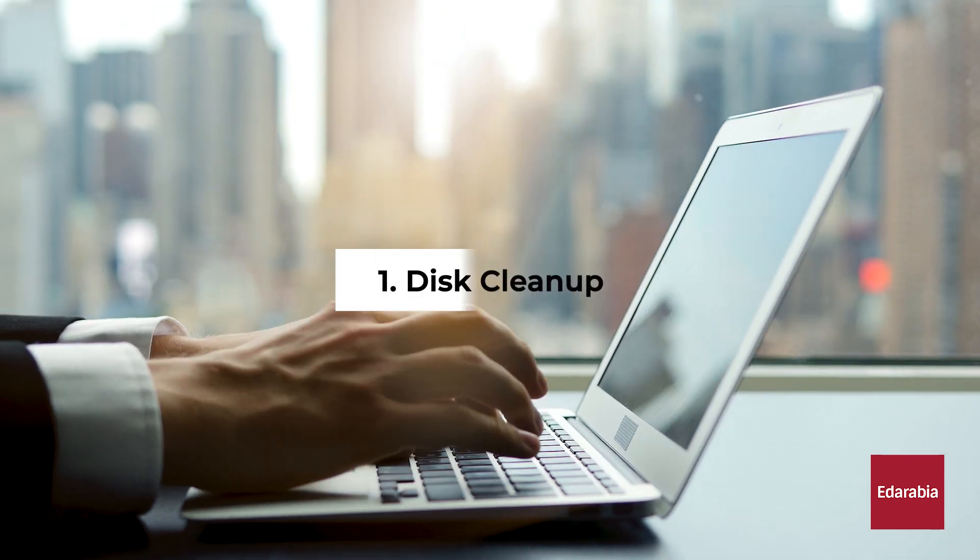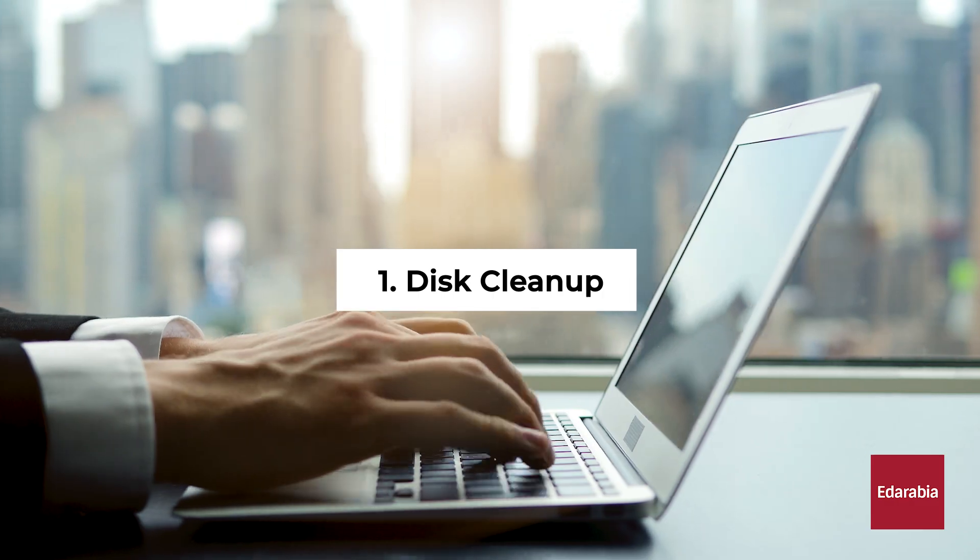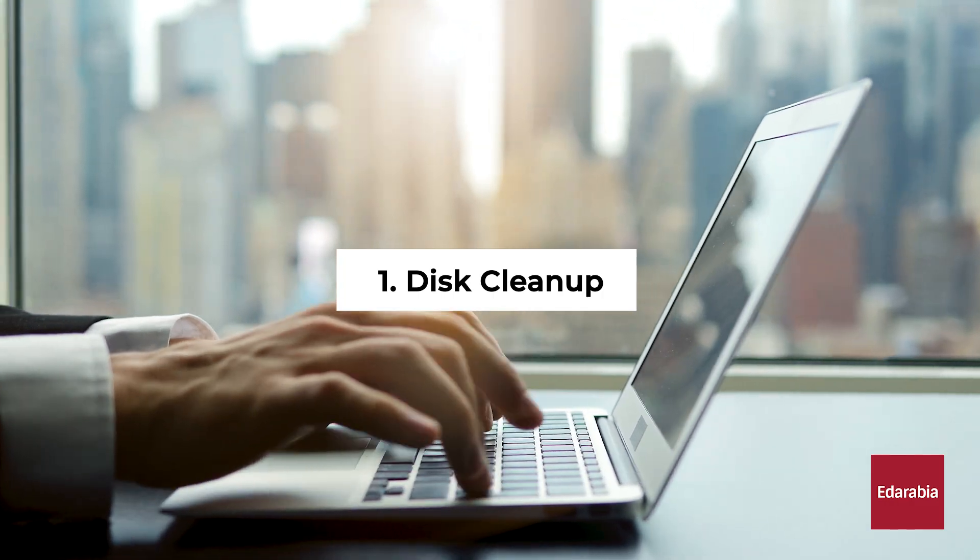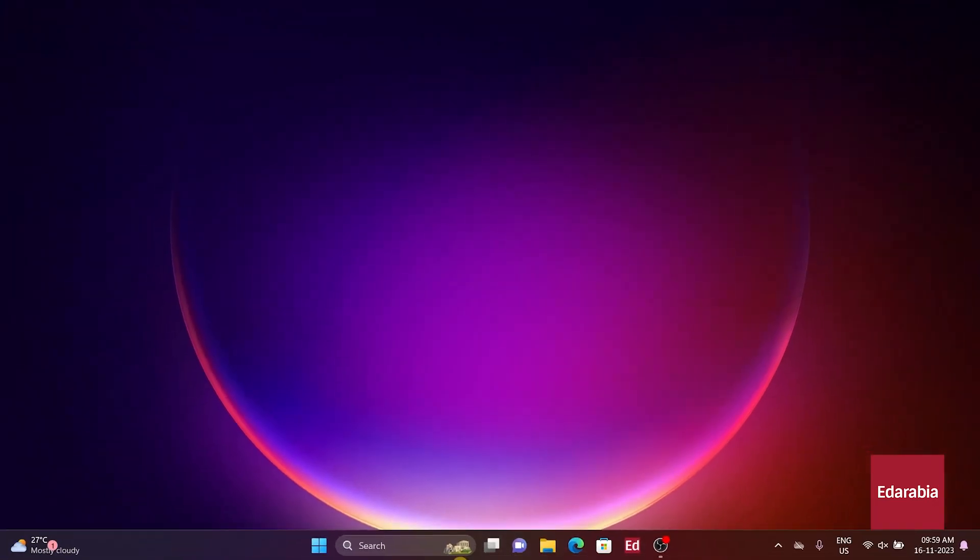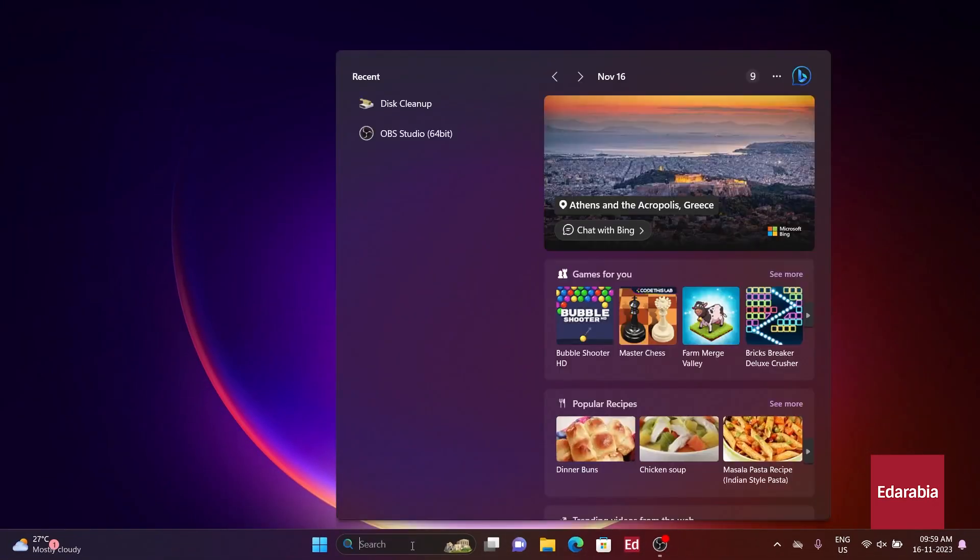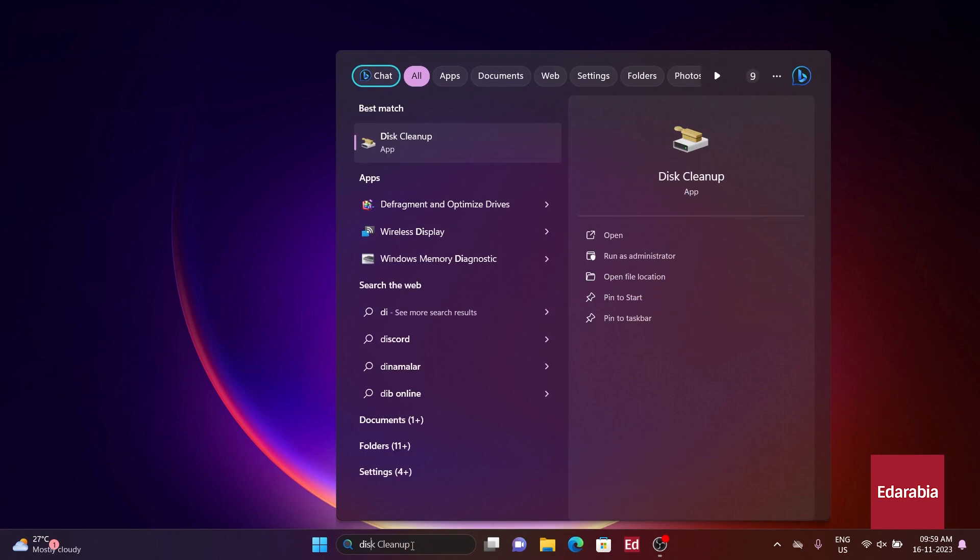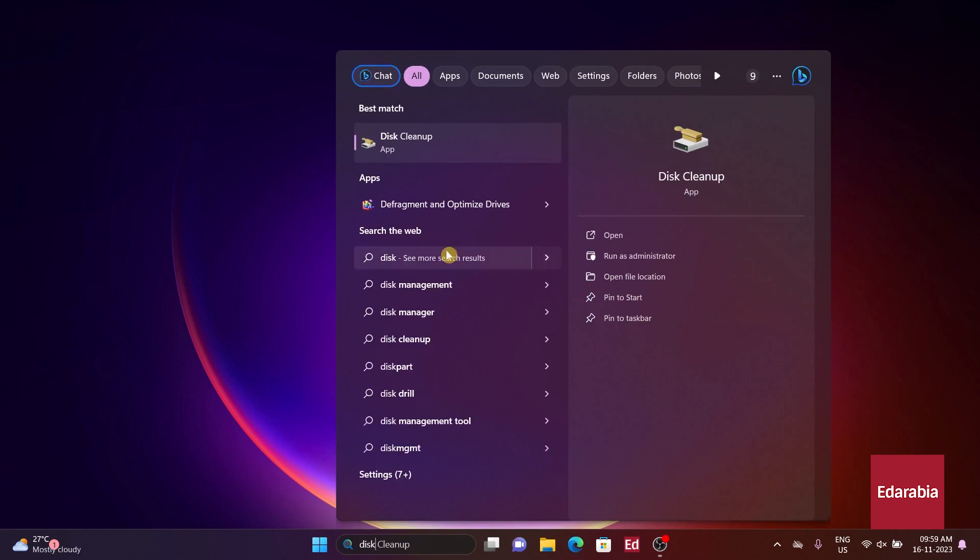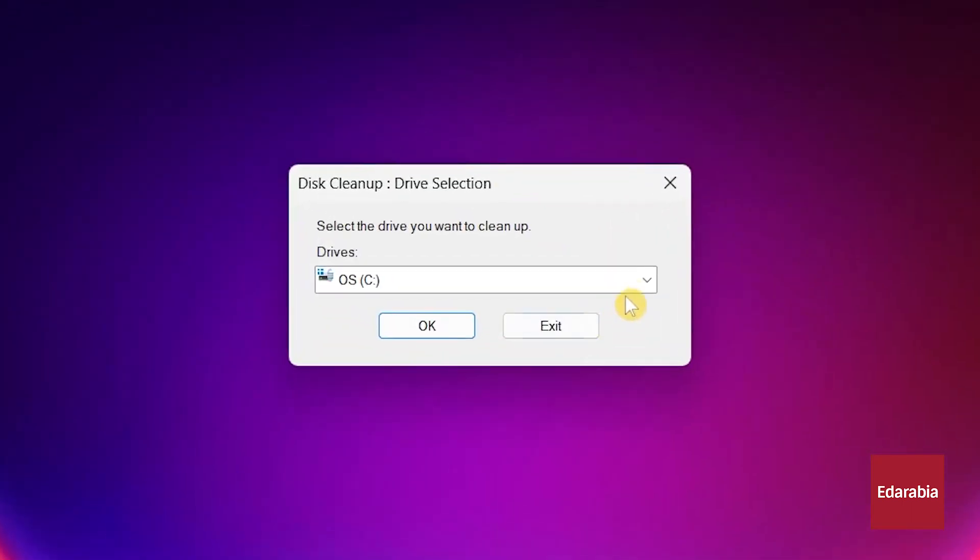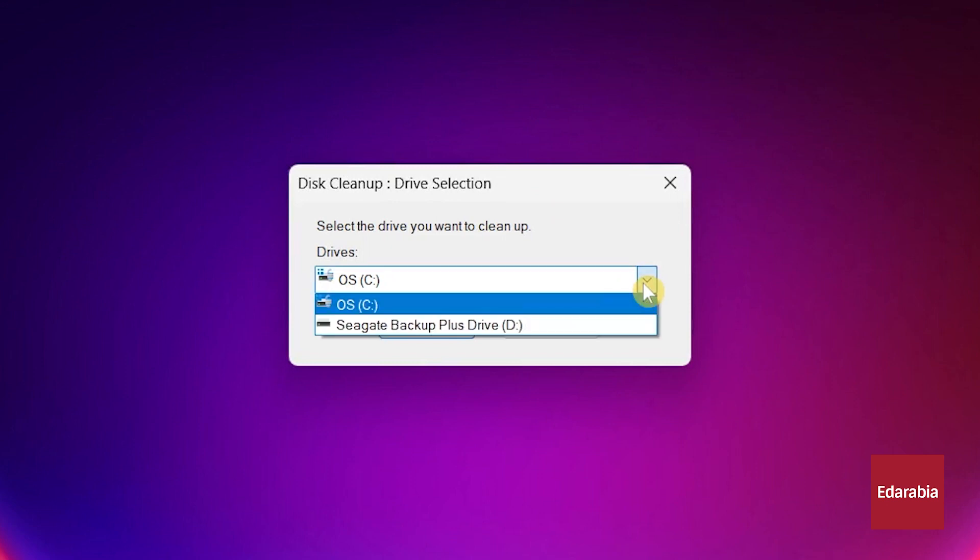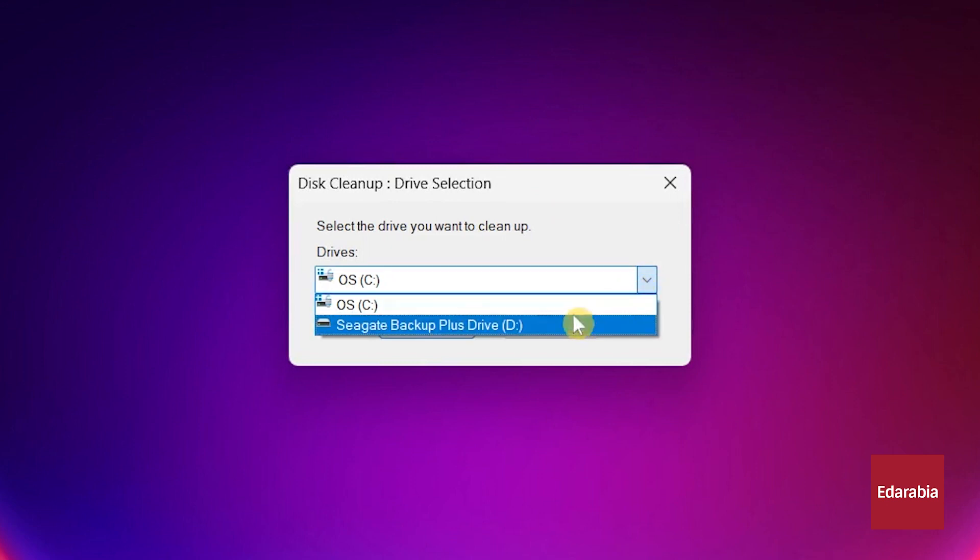Number 1. Disk Cleanup. To begin the process, open Disk Cleanup by searching in the taskbar and entering Disk Cleanup. Choose the drive, typically the C drive, where Windows 11 is located.